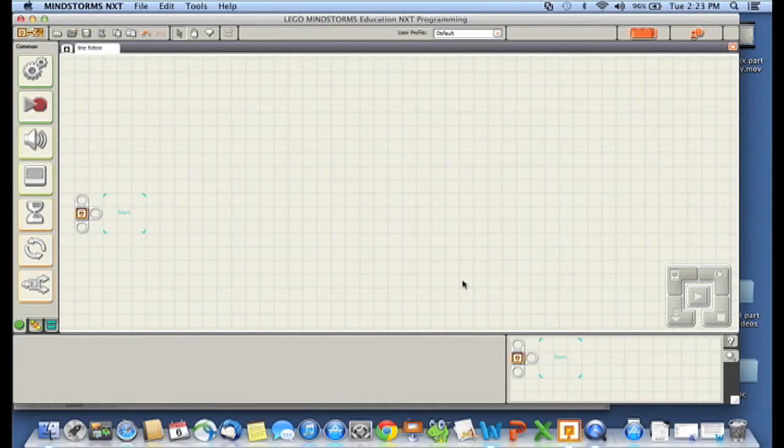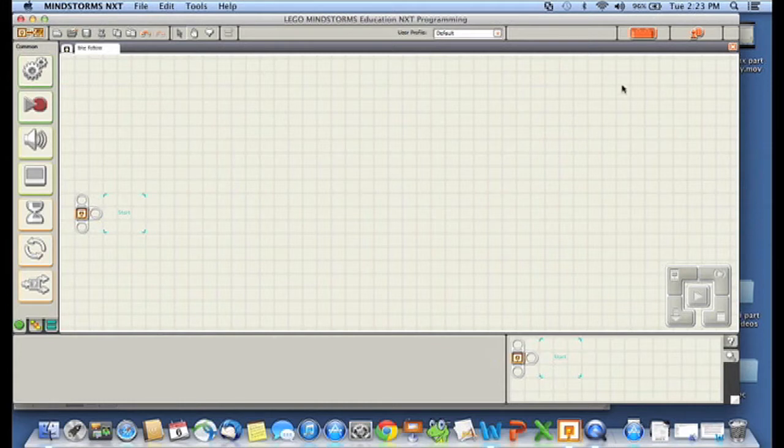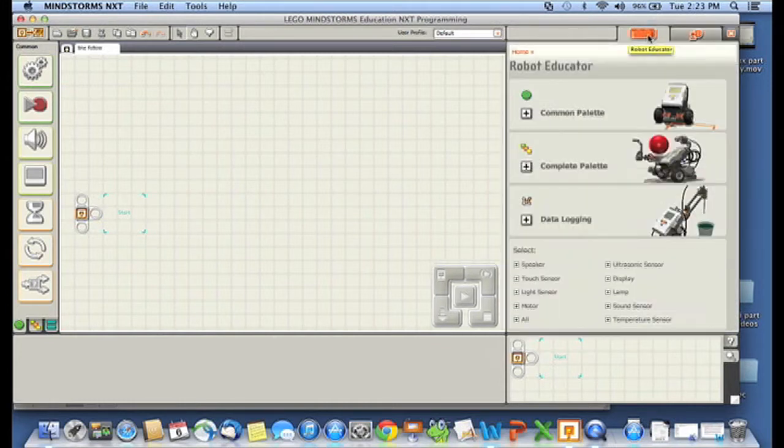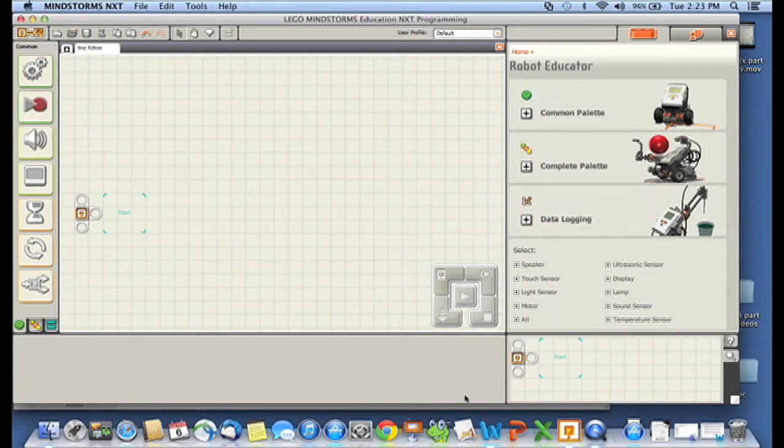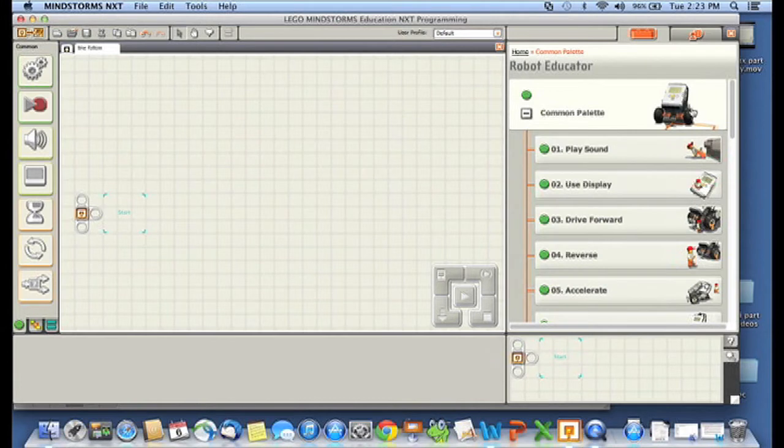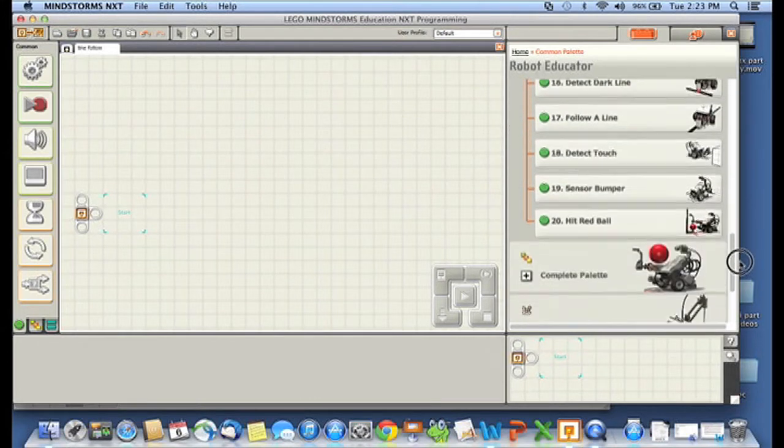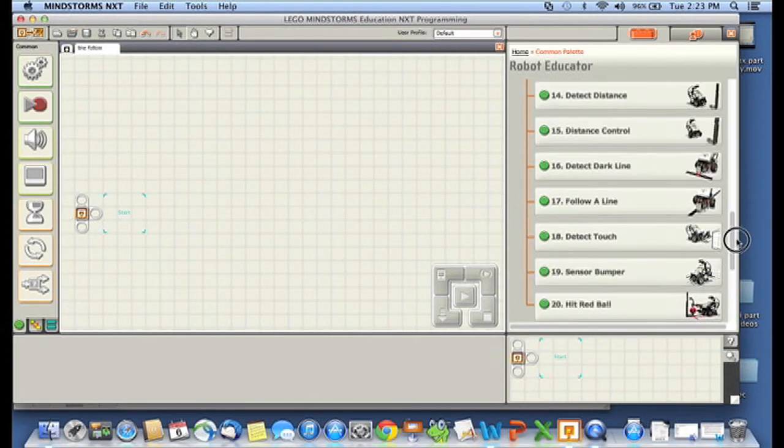I've started up a new program here called Line Follow, and if you don't already have your robot educator tab opened up, then click right here, and we're going to go into the common palette. I'm going to scroll down until I find my favorite, there we go, follow line.